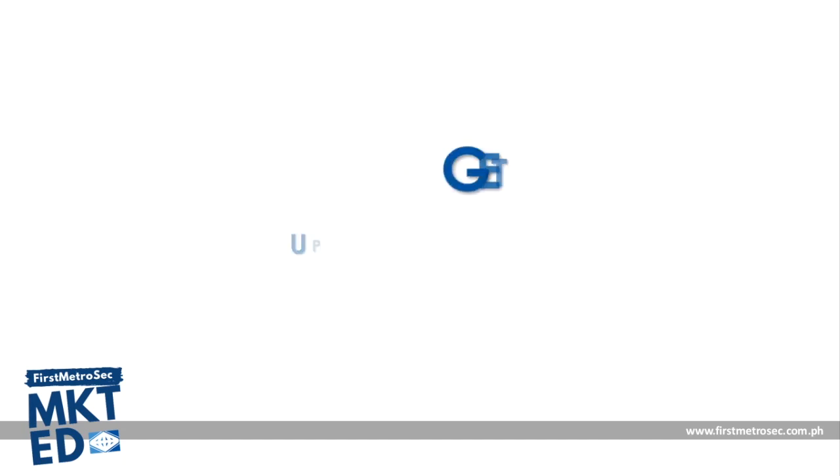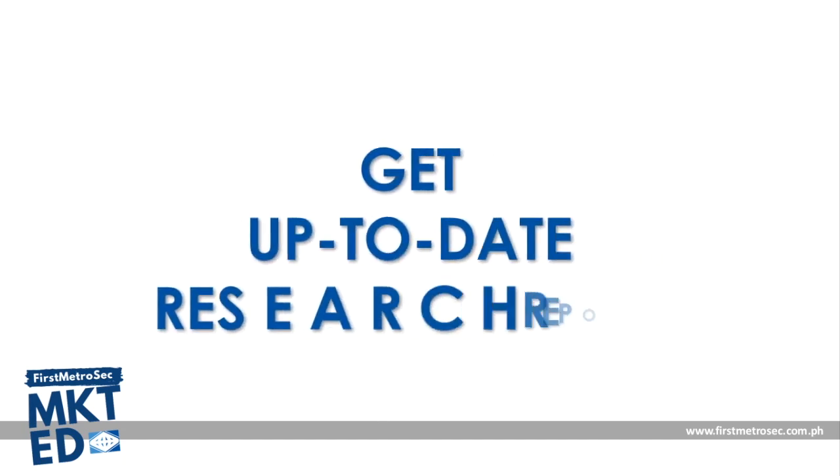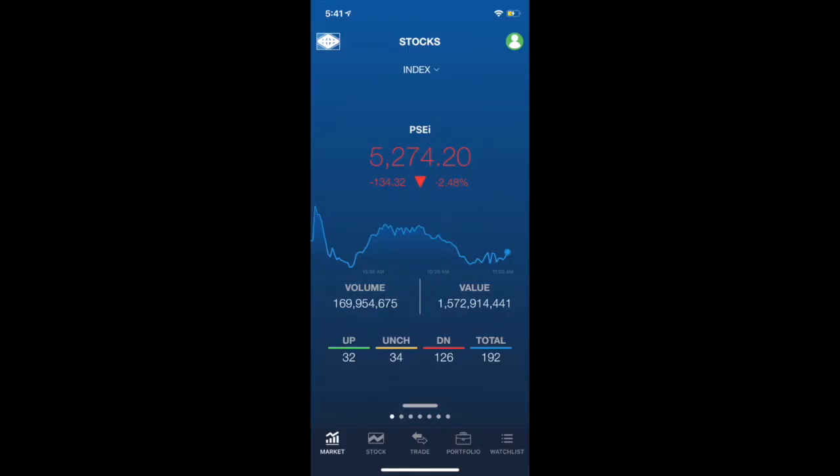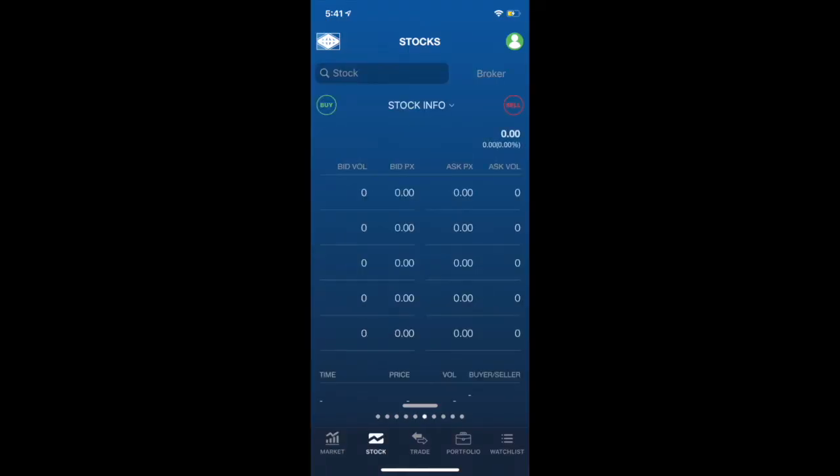The second main feature is getting up-to-date research reports. Just like the saying goes, it pays to be informed. After being equipped with the details about the market, you can also dig more information about that certain stock that you would want to buy here on the stock tab.